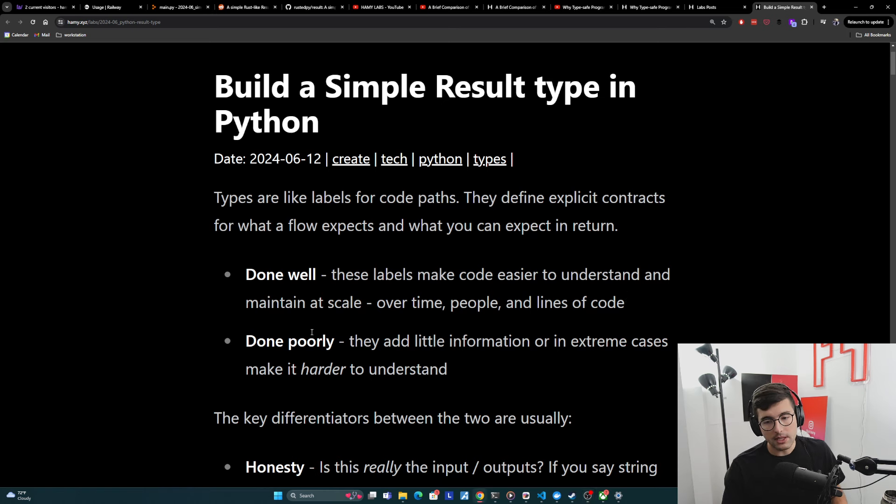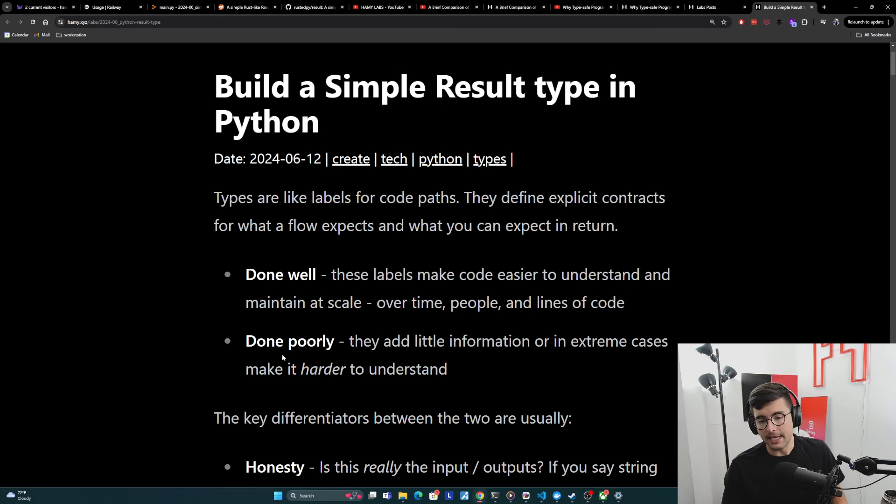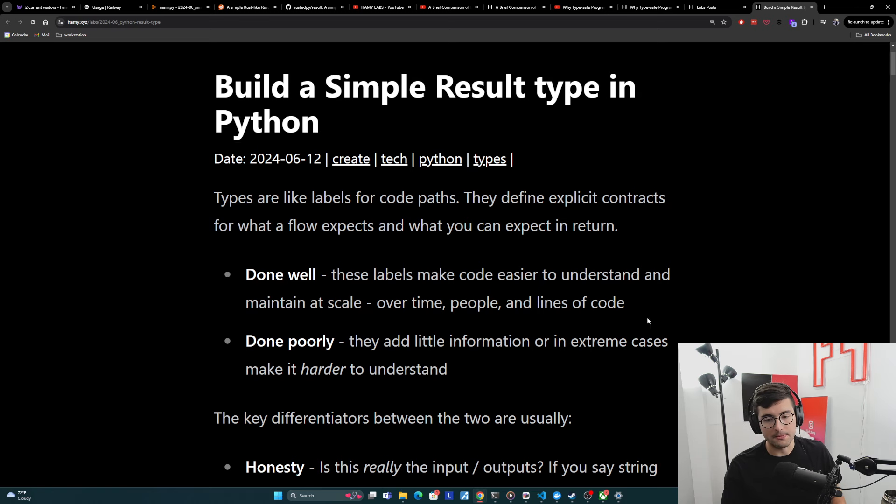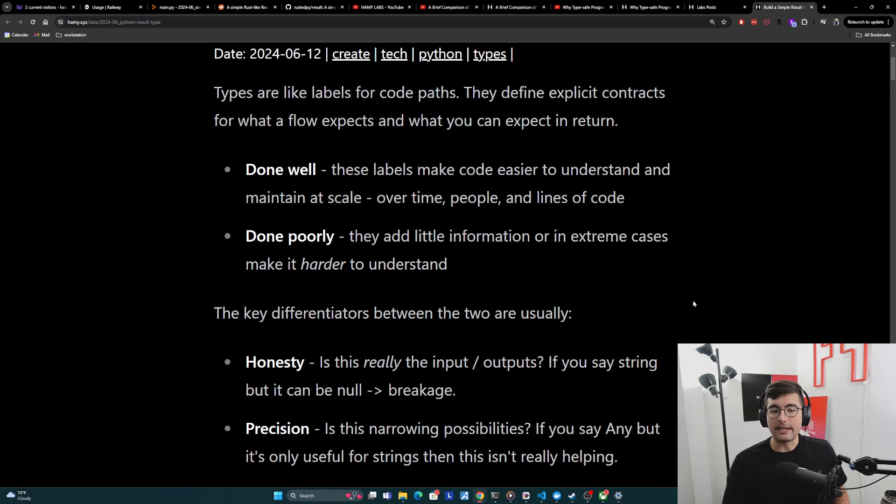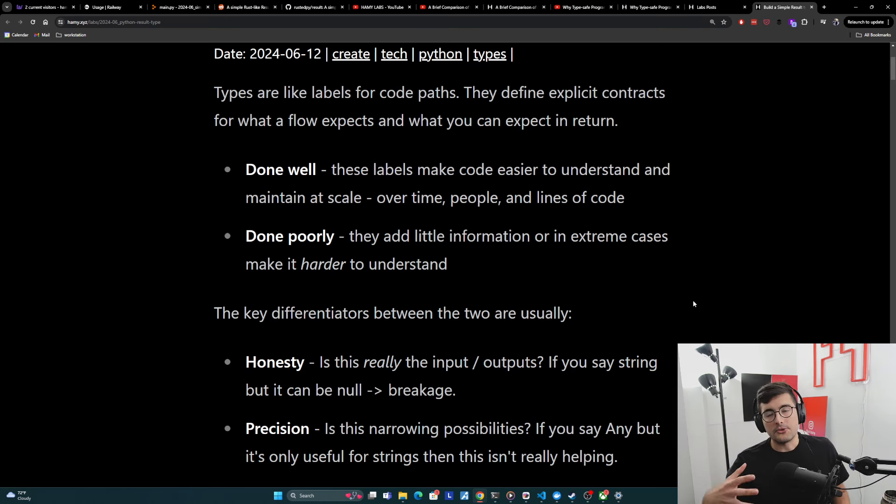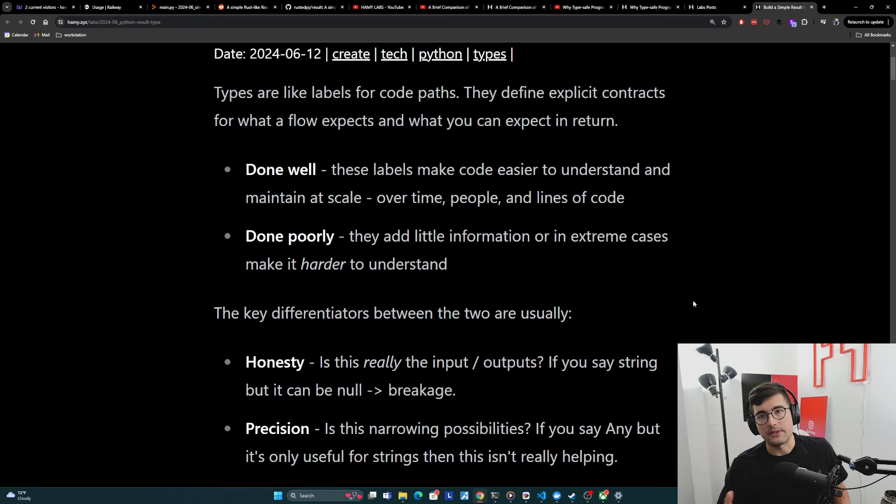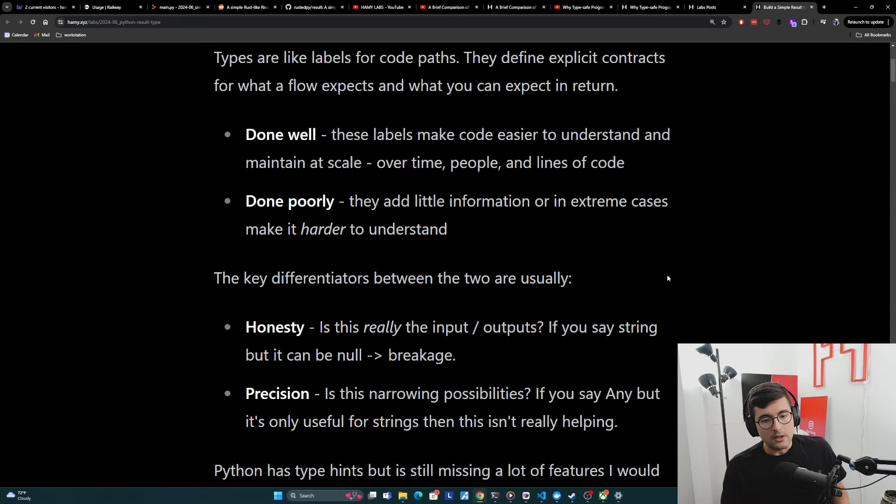But done poorly, they add little information or in extreme cases, make it harder to understand these code paths. And when I think about this, there's really two key differentiators that make these labels go wrong, that make them a net negative versus a net positive.